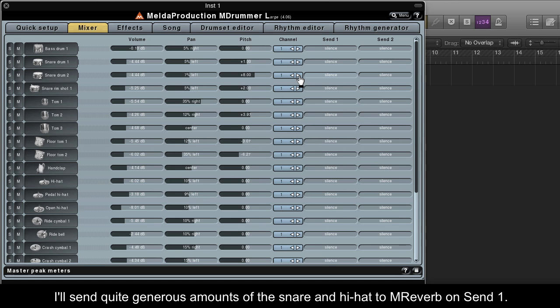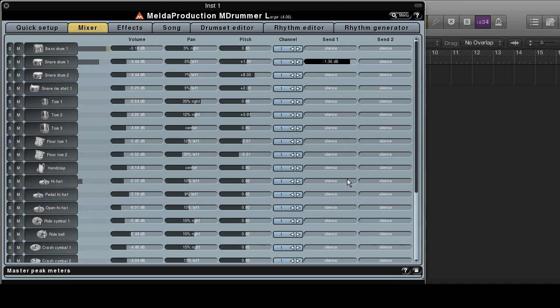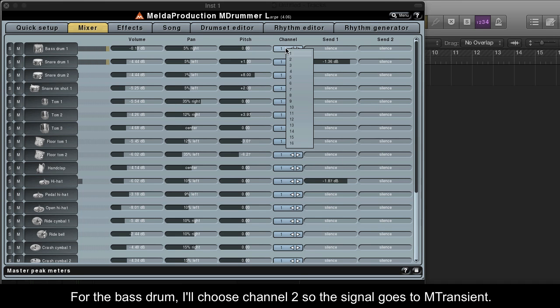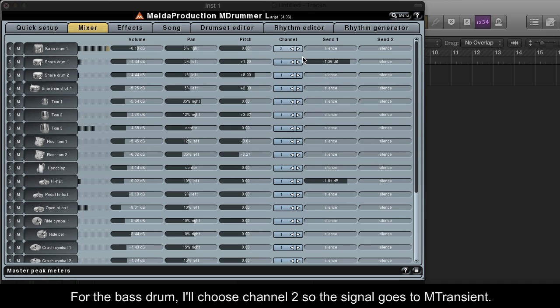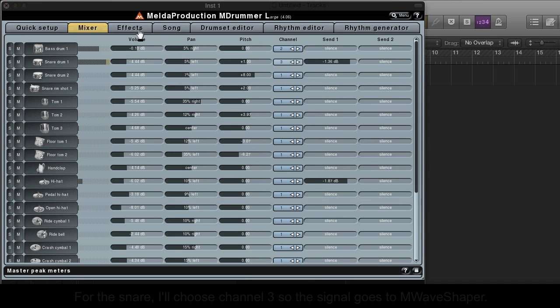I'll send quite generous amounts of the snare and hi-hat to M-Reverb on Send 1. For the bass drum, I'll choose Channel 2 so the signal goes to M-Transient. For the snare, I'll choose Channel 3 so the signal goes to M-Wave Shaper.